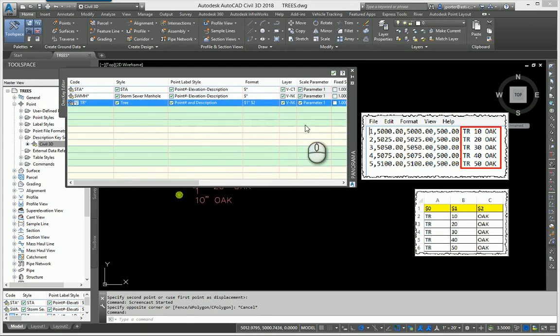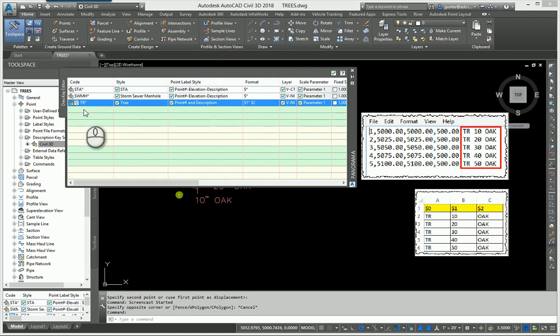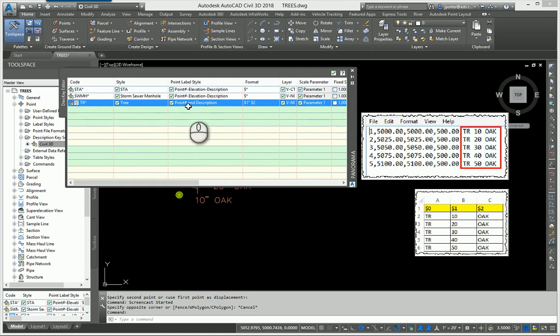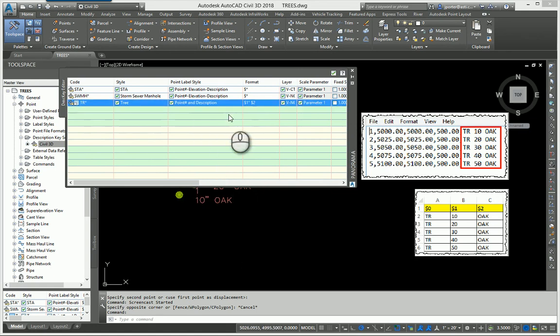Just understand that it's using an AutoCAD block symbol to bring it in. Anytime it says TR in the description, it's going to assign it a tree symbol and a point number and elevation. Now how do I get this to say 10 inch oak? Let's break this down by parameter 1 and parameter 2.